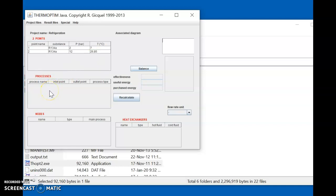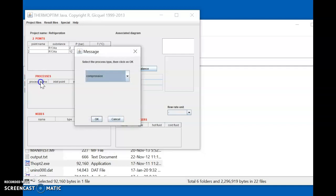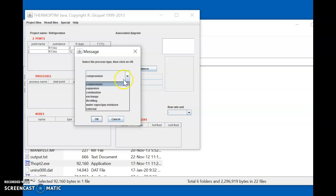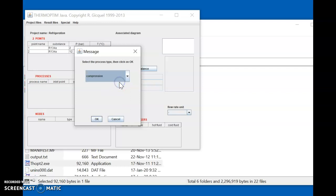Now comes the next part related to the compressor itself — the processes. We go to the processes section. This process is a compression process. To select this, double click on 'Process Name.' Various types of processes are shown; select the compression process and press OK.